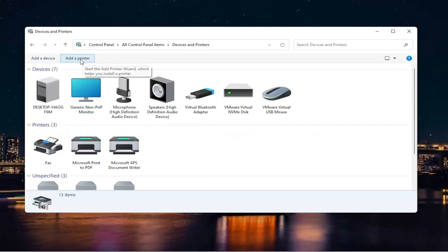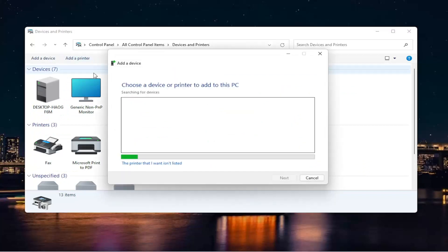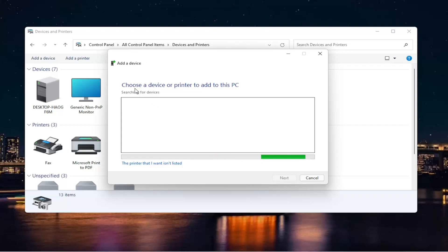Then you want to select the Add a Printer button. Make sure your printer is turned on as well, so if you need to connect it to your Wi-Fi settings, you have done that already. Make sure it's connected to your Wi-Fi and then go ahead and run this search.